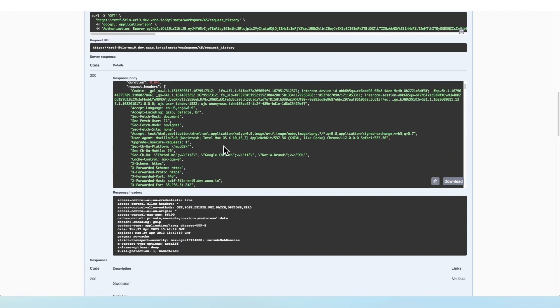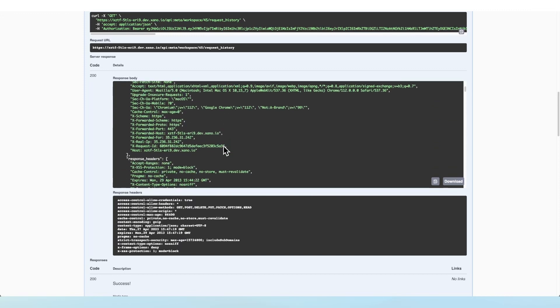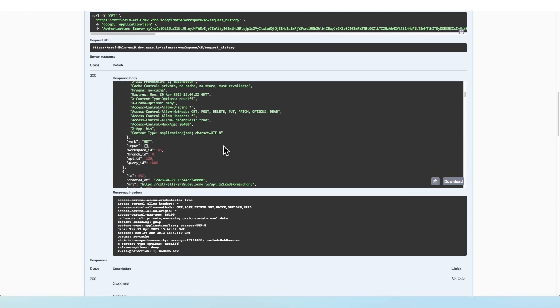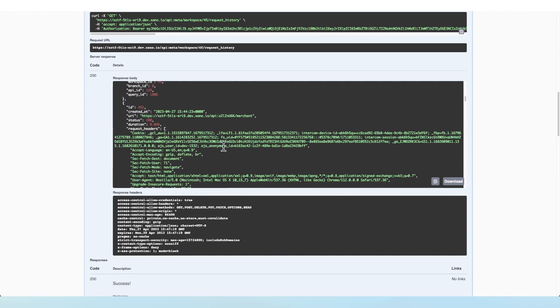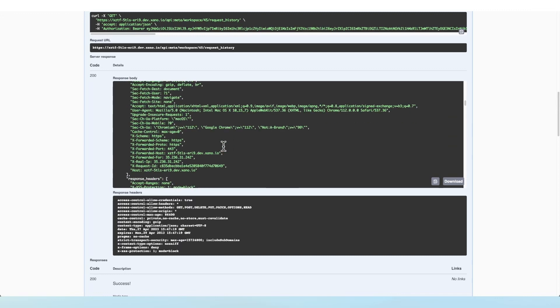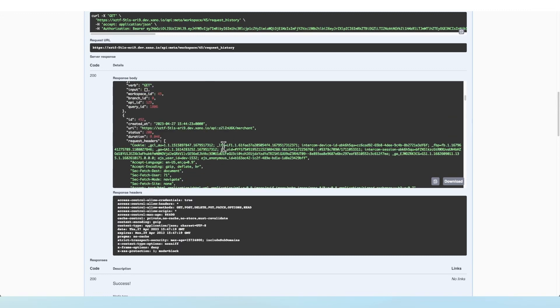And so we can see we have a ton of information about all of the requests that have been made to this endpoint. This just returns the entirety of the request history with no filtering.